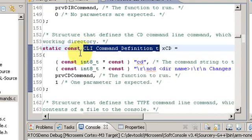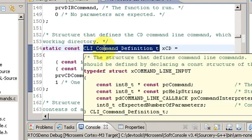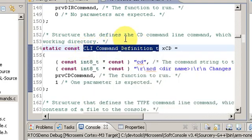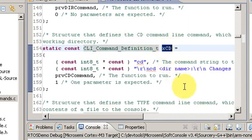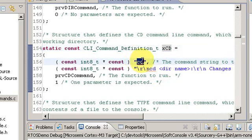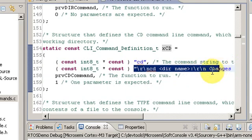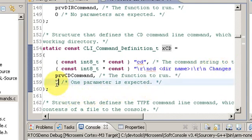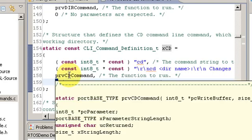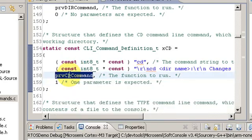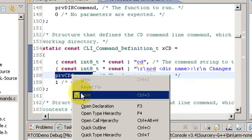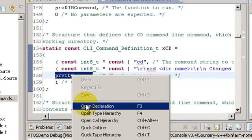So here I have the normal structure which I filled in to implement a cd command, change directory. So we have the cd command string which we enter to actually run the command. The string that's printed out when we type help is one parameter which is the directory we are switching to, and there is the function that actually implements the command.